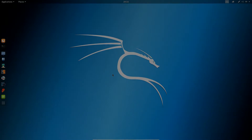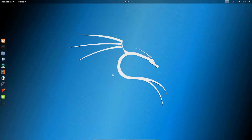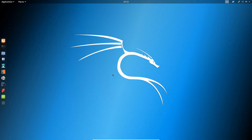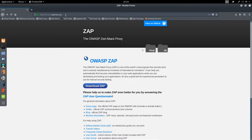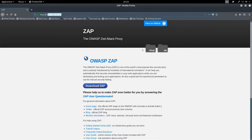Hello everyone. In this lecture I will be showing you how to install the ZAP application on a Linux machine. Open your browser and go to this link: zap.proxy.org.